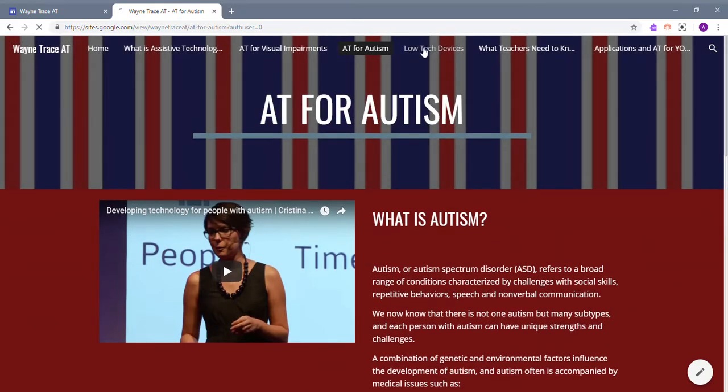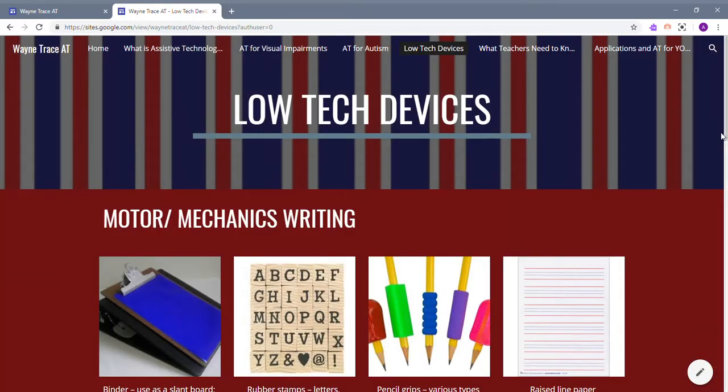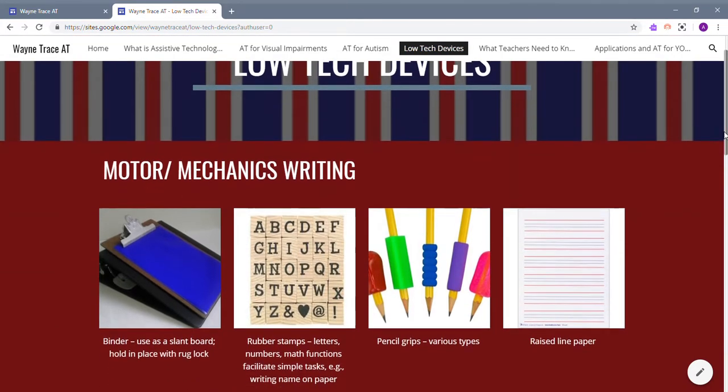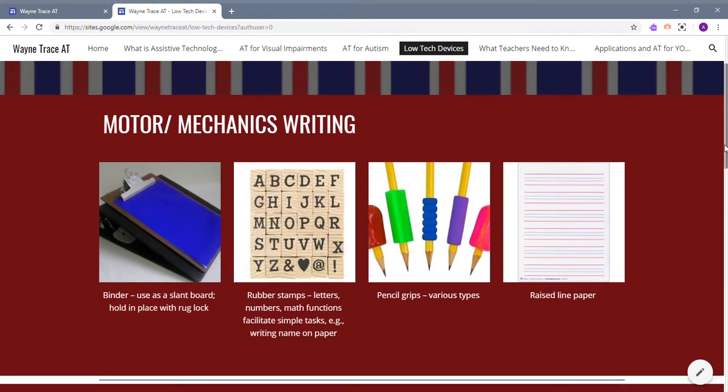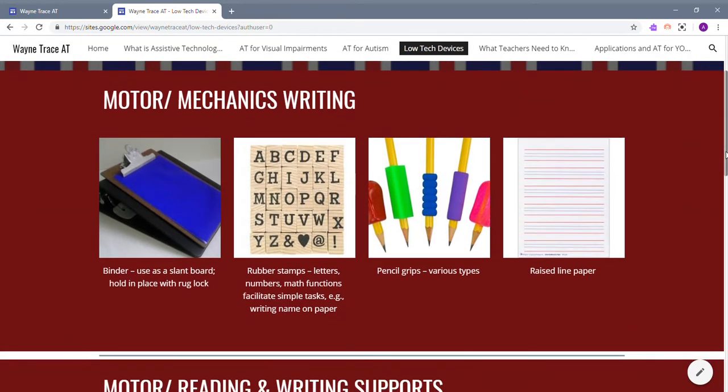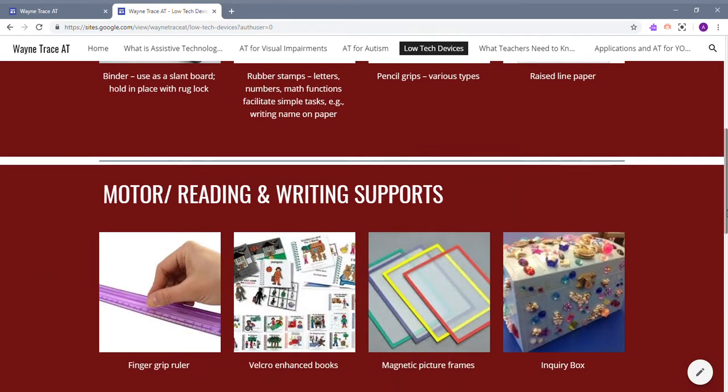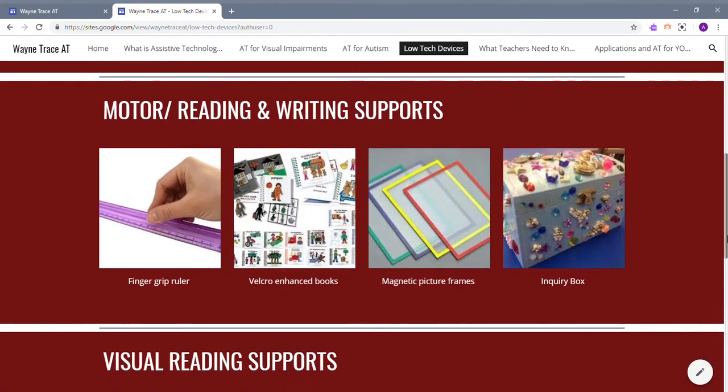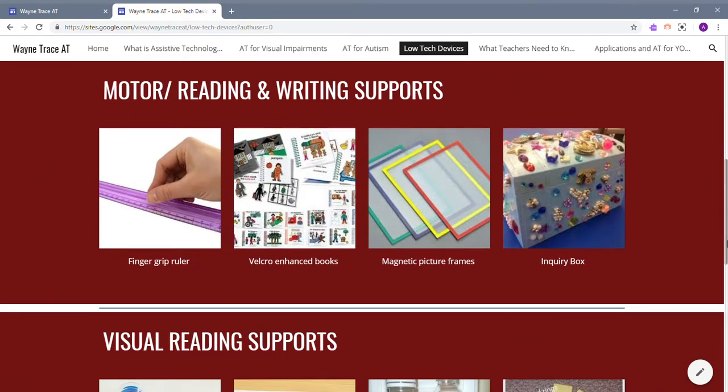The next section is Low Tech Devices. These are simple things you can use inside of your classroom. For motor mechanics and writing, you can use binders that are raised, rubber stamps, pencil grips, and raised lined paper. For reading and writing supports, you can use the finger group ruler to make the lines while you read, Velcro enhanced books, magnetic picture frames, and an inquiry box.